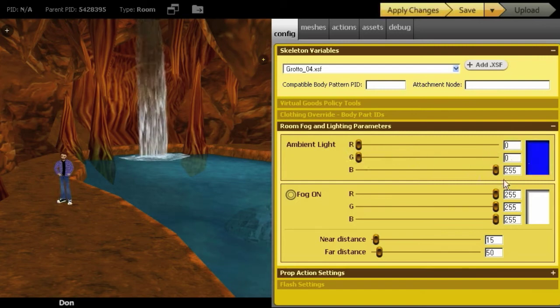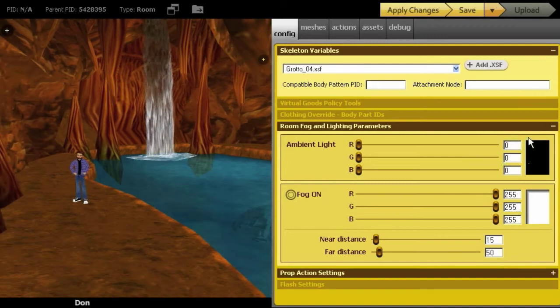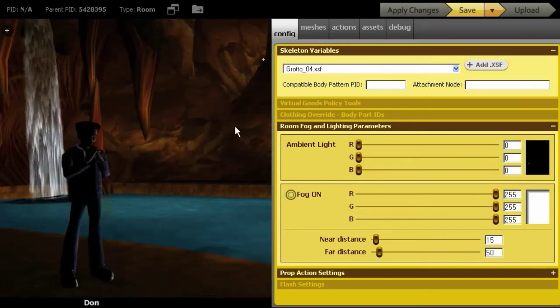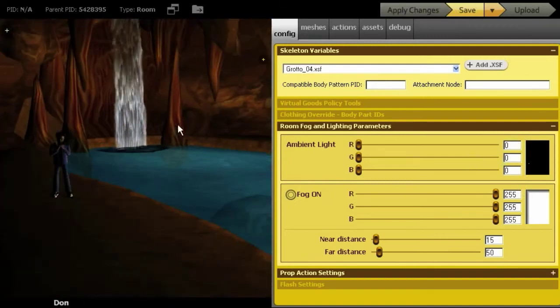So if I drag these sliders all the way to the left, I will make the red, green, and blue colors completely dark or black. So I'm set to zero, and I click apply changes, it gets really, really dark in here, much more dramatic.